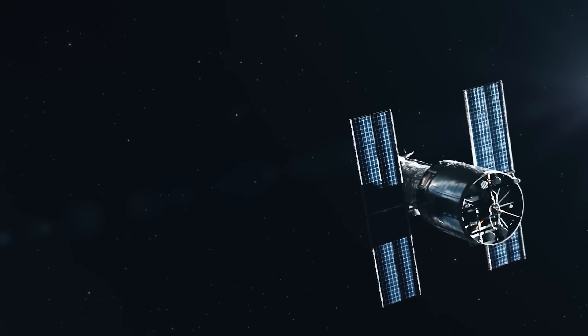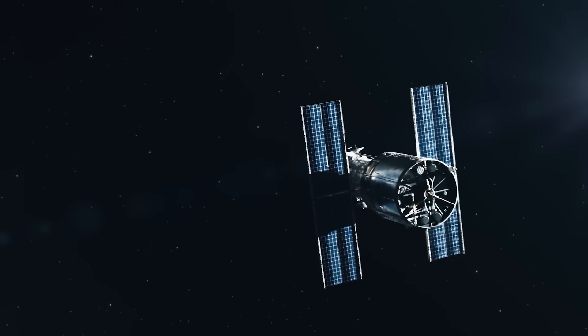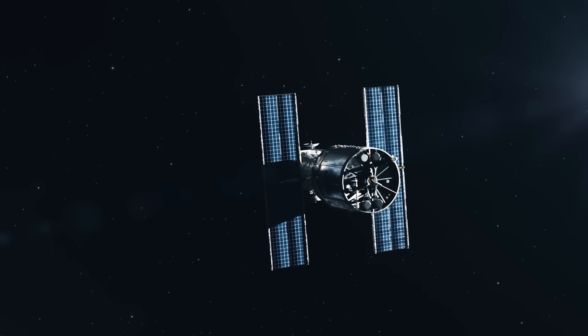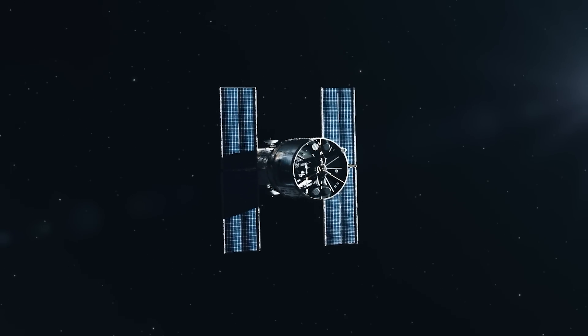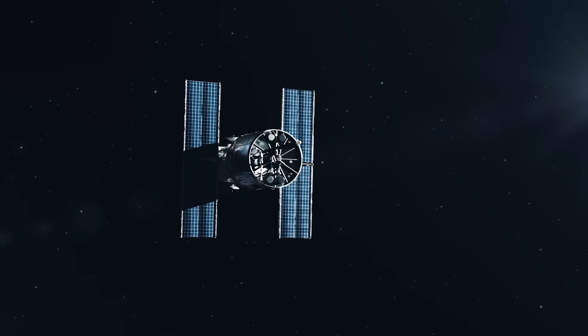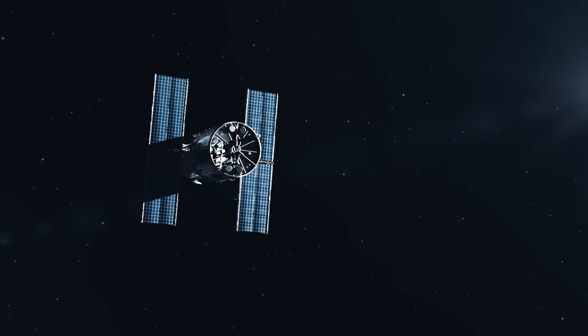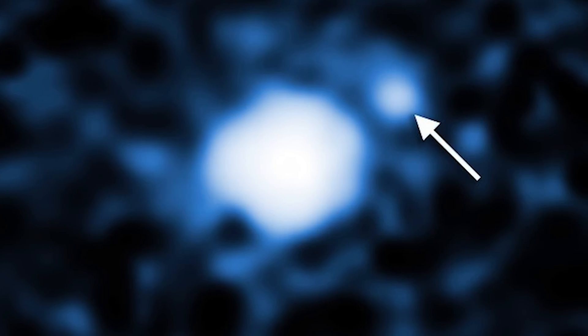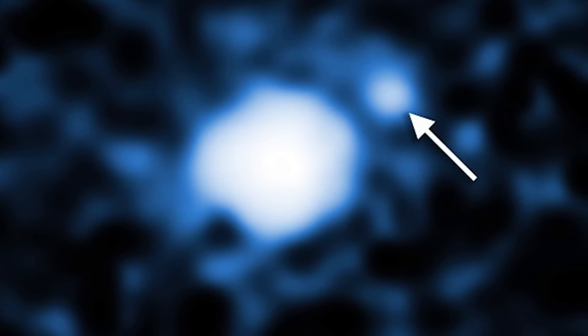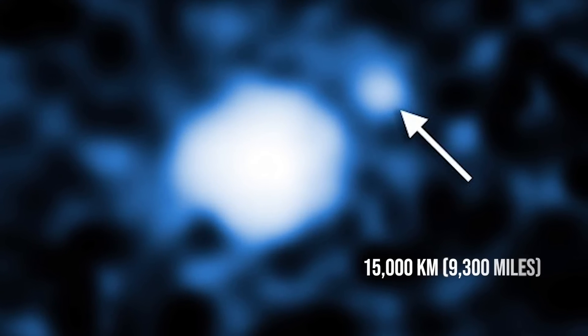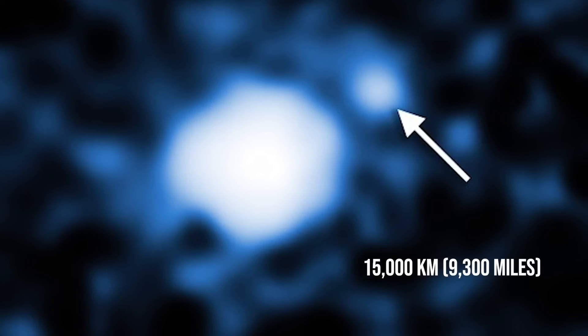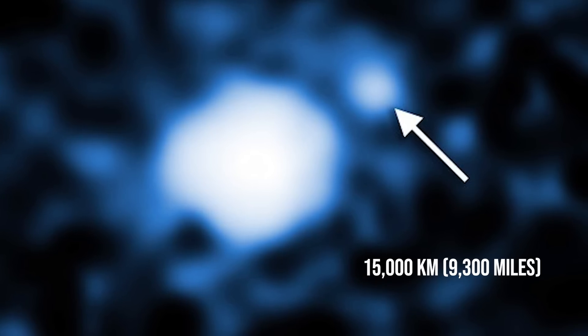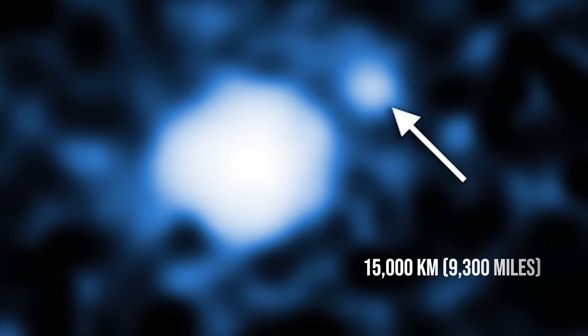This led Csaba Kiss and his team to examine older Hubble Space Telescope images of Gong Gong. Their analysis of images from September 18, 2010, revealed a faint moon orbiting at least 15,000 kilometers, or 9,300 miles away.